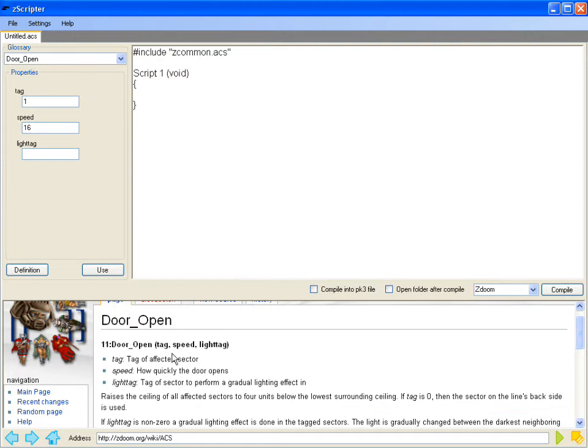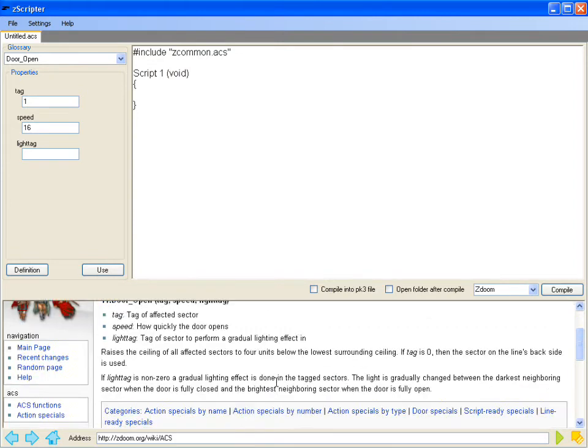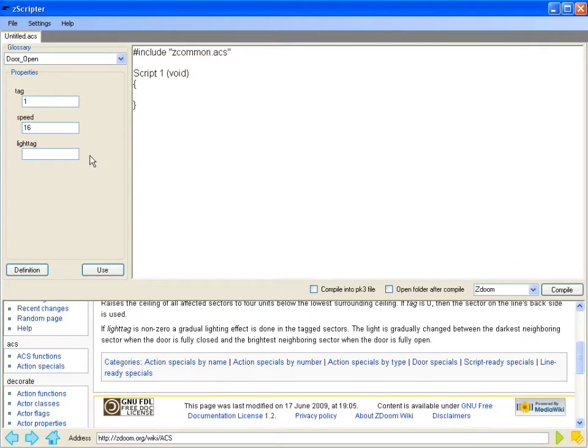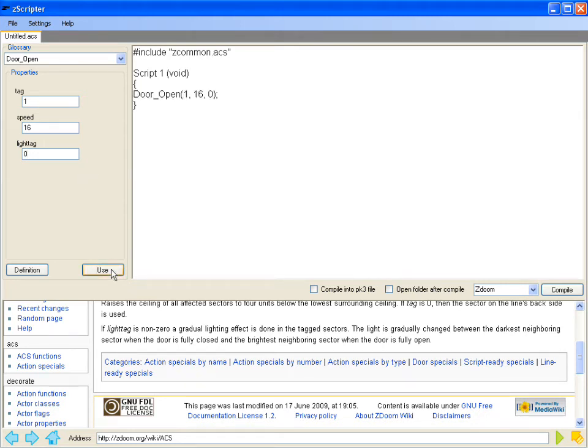And now we can see what it is. Light tag: Tag of a sector to perform a gradual light effect in. It says light tag is non-zero. Gradual light effect is done in the tagged sectors. So we'll just go ahead and just put a zero in there. And now we'll push use. And you see it put it in the actual ACS text.